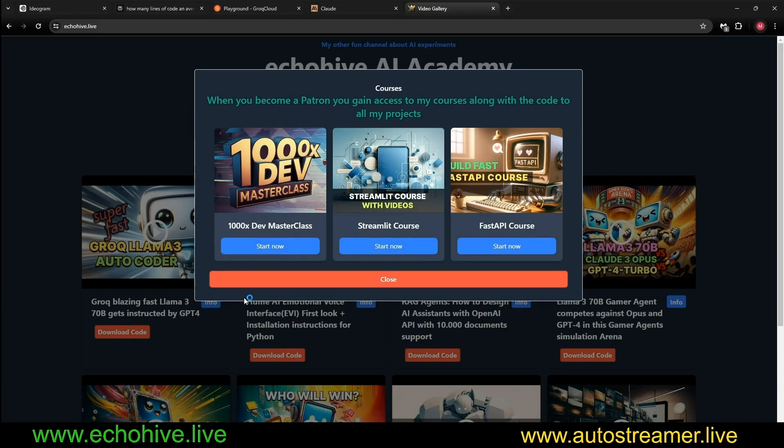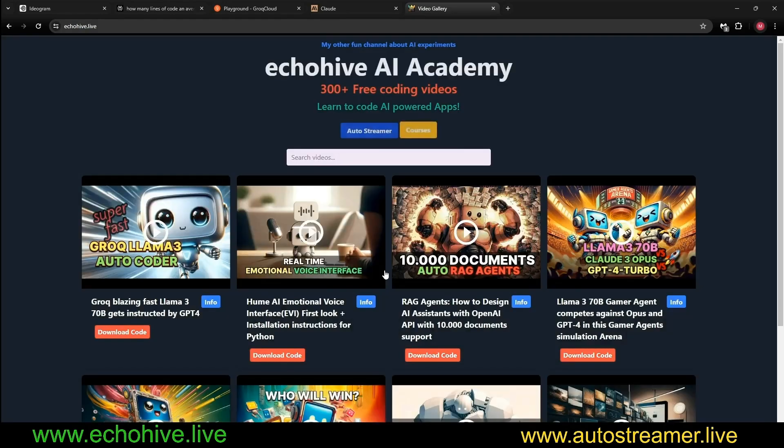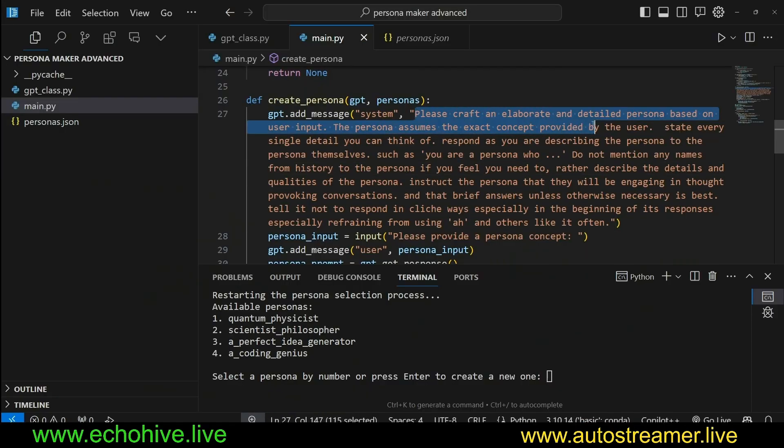In my Patreon I also have tiers in which you can connect with me one-on-one. Check those out as well.